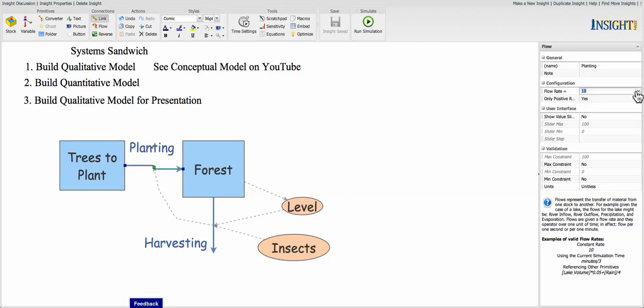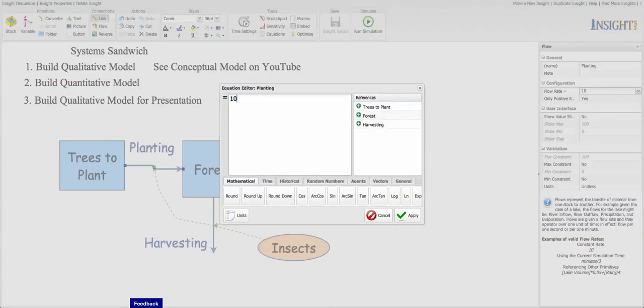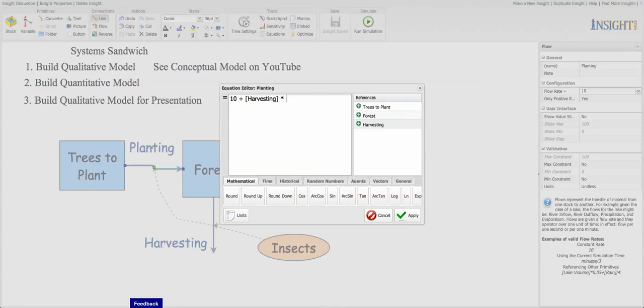So we're going to take 10 new trees, but we're going to also add to that, we're going to take 90%. 90% would be 9 over 10. Put parentheses around that just to make sure we're being clear about this number. So we've got 10 new trees, plus we're going to plant 90% of what we've harvested.